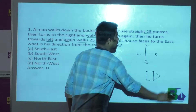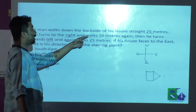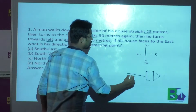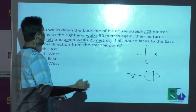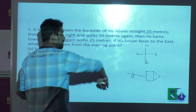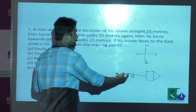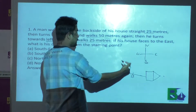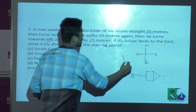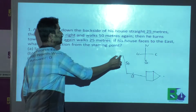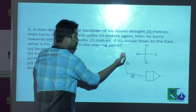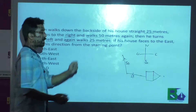Now see, he is moving from the back side — that means from this side — 25 meters. After that, he turns right. It means if he is facing this direction, after 25 meters he is going right. So again he is moving 50 meters. After reaching this point, he turns left — it means this direction — and again he moves 25 meters.